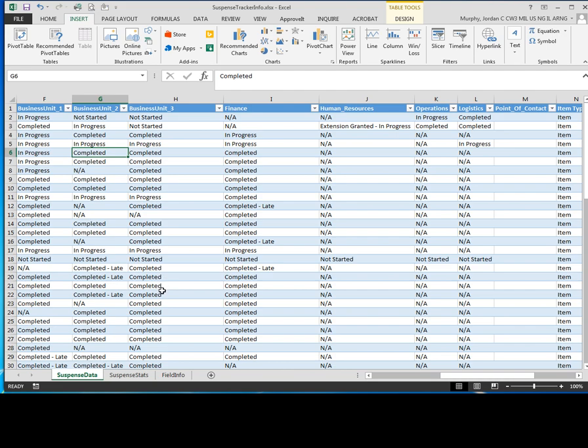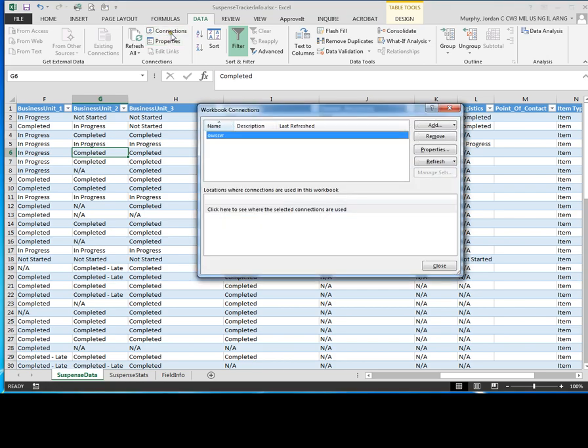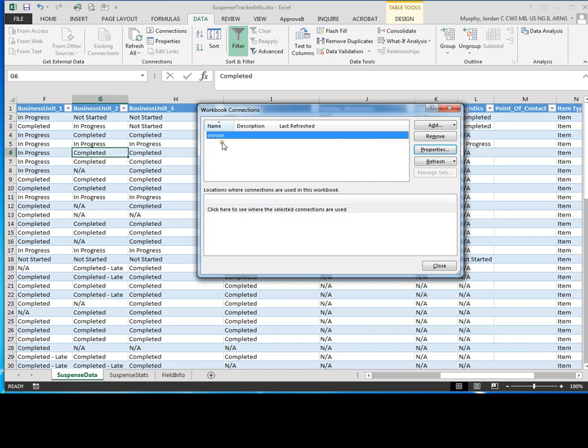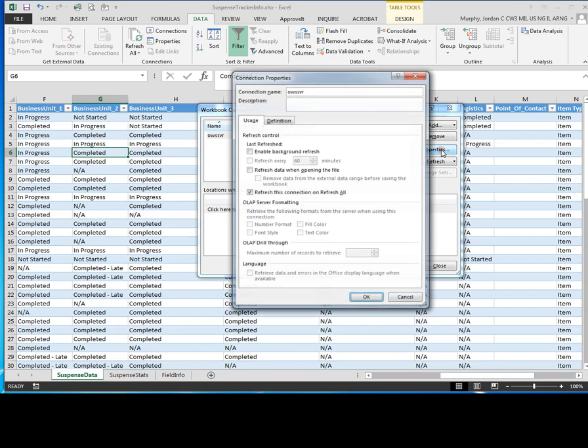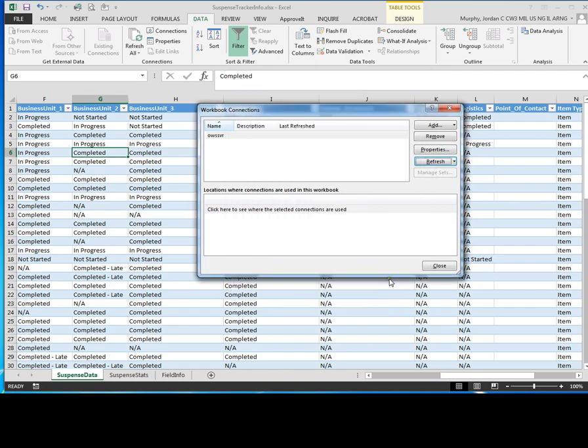So in order to ensure that we have the most current data always on our worksheet, what you must do is come up here to the data tab, click on data, click connections, then click on properties, and you'll see over here where it says OWSSVR. That's the name of the connection you want to update. So click properties, then on the usage tab, click on enable background refresh, refresh data when opening file, then click OK.